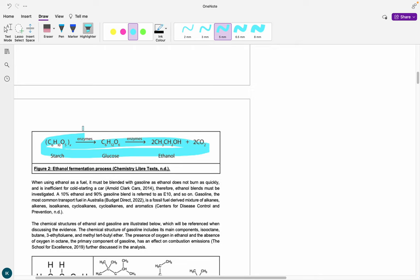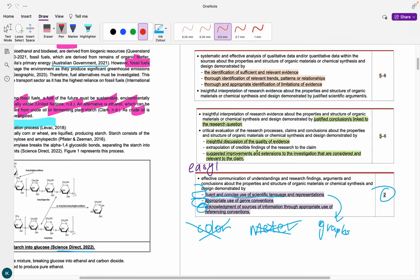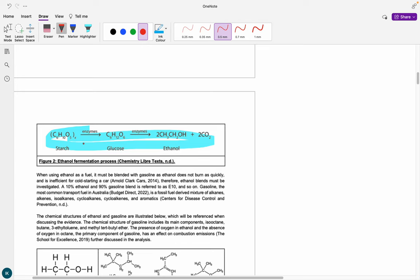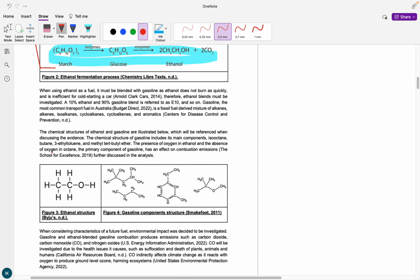You can also include representations — diagrams or pictures — if it makes things easier to understand. A picture speaks a thousand words. You'll be way more clear and concise showing a diagram of the process than waffling through a written description. This is important both for the considered rationale and for the fluent and concise use of scientific language and representations marks.